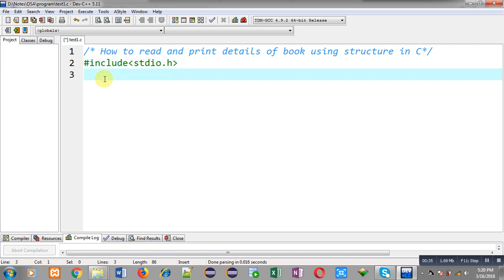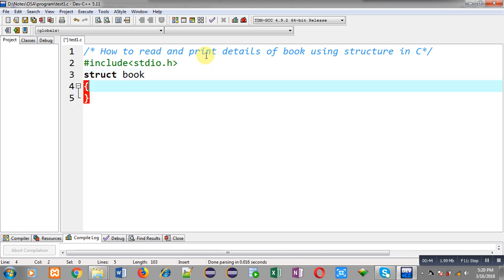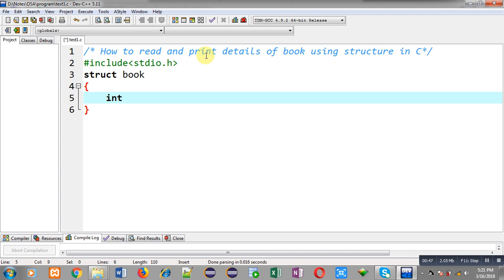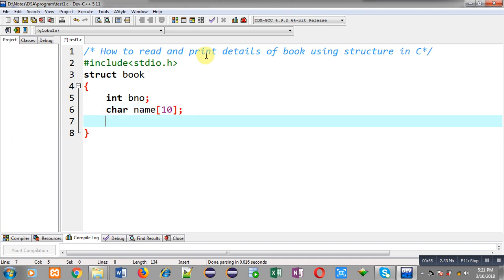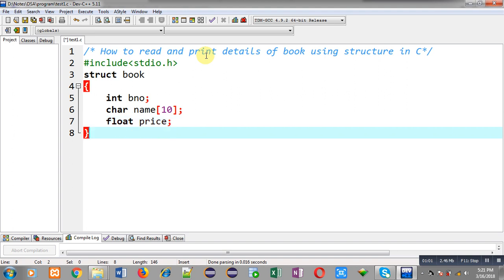First I am including the header file stdio.h. Now I have to declare the structure, so I am using the keyword struct and the name of the structure is book. Inside this structure I am declaring three variables: book number, name of book which is a character type array, and price which is of float type. Then I am writing a semicolon, which is used to terminate the structure declaration.